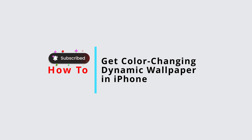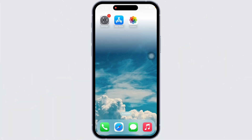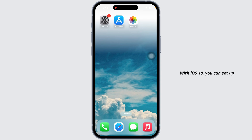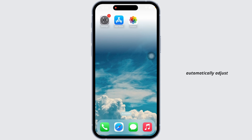How to get color changing dynamic wallpaper on iPhone iOS 18. One difference is it looks and changes throughout the day. With iOS 18, you can set up color changing dynamic wallpapers that automatically adjust to the time, lighting, or activity.